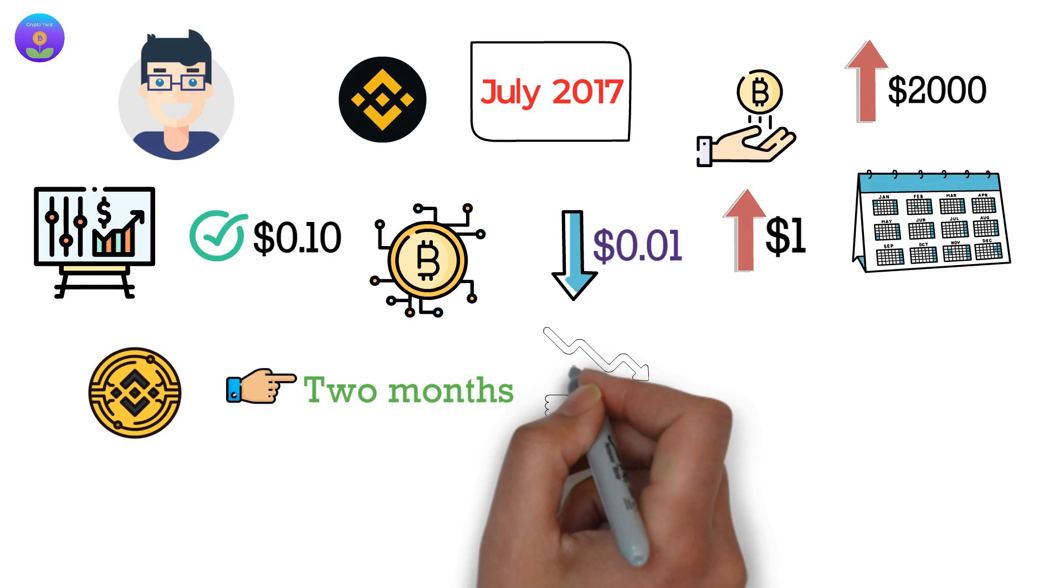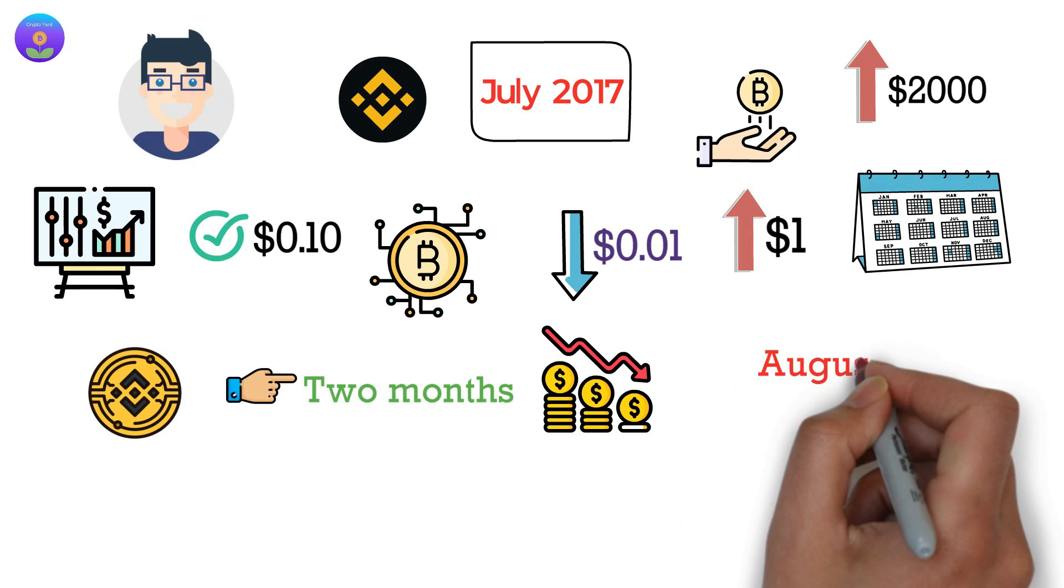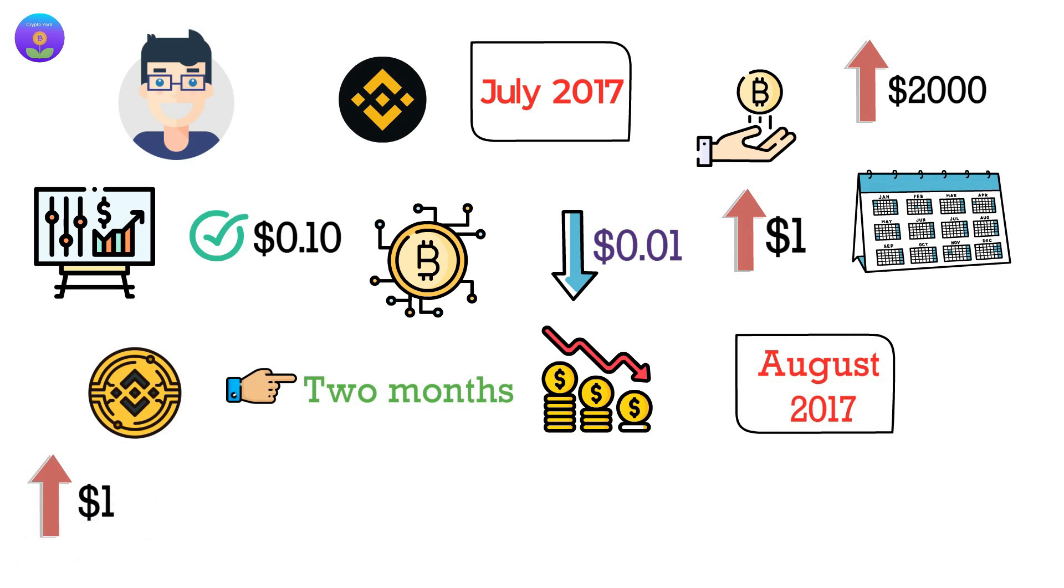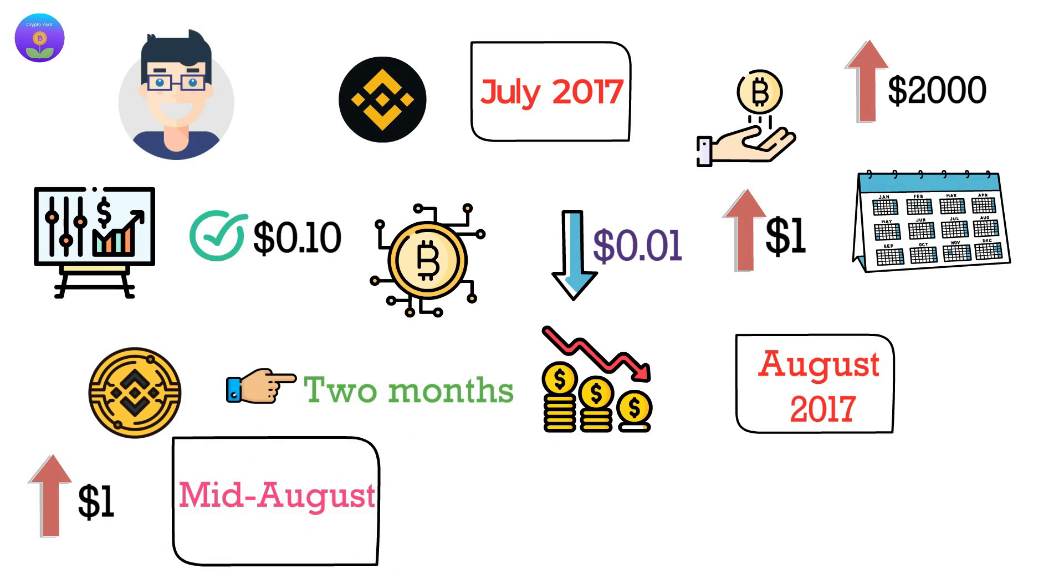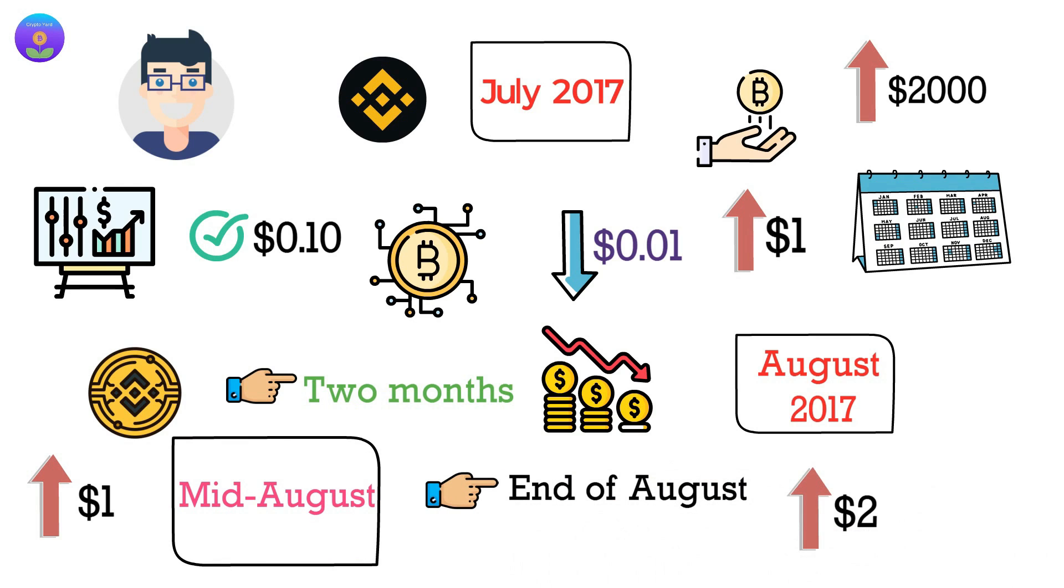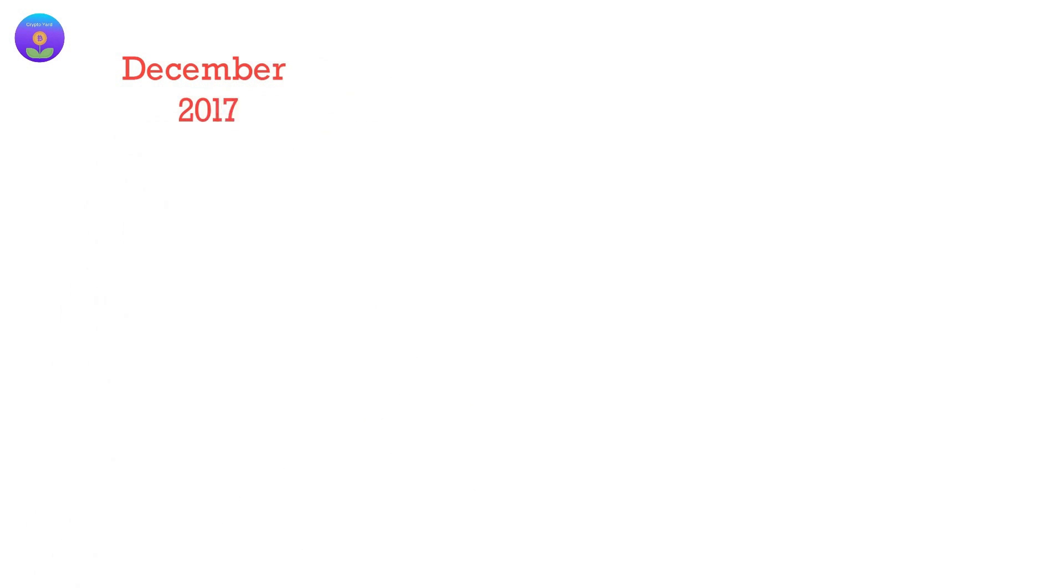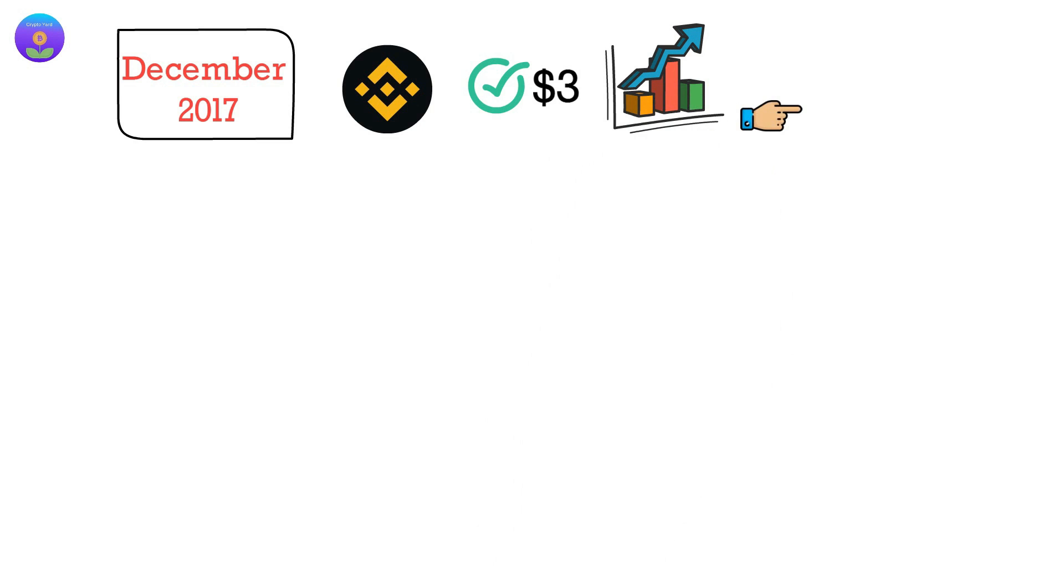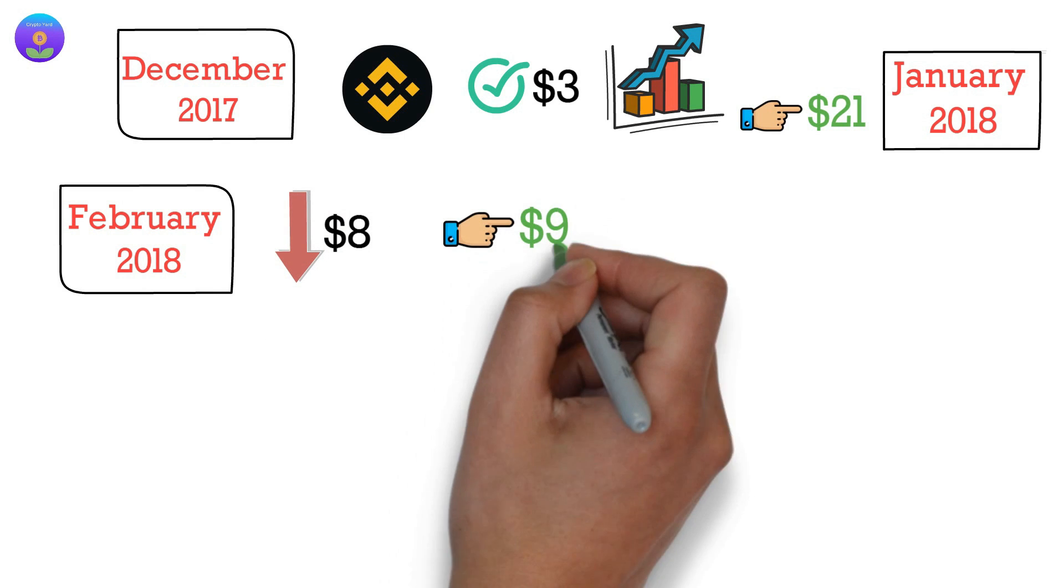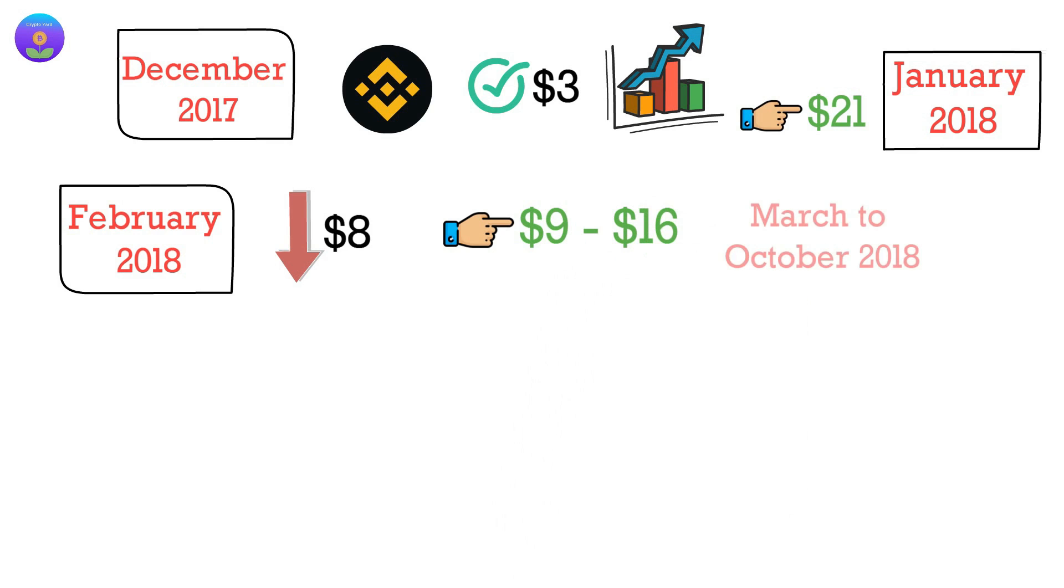The price dropped a bit at the beginning of August 2017 before jumping above the $1 mark in mid-August. Towards the end of August, it again soared above $2. In December 2017, BNB touched the $3 mark then quickly surged to $21 by January 2018. By February 2018, the price had again dropped to about $8, then stabilized between $9 and $16 from March to October 2018.